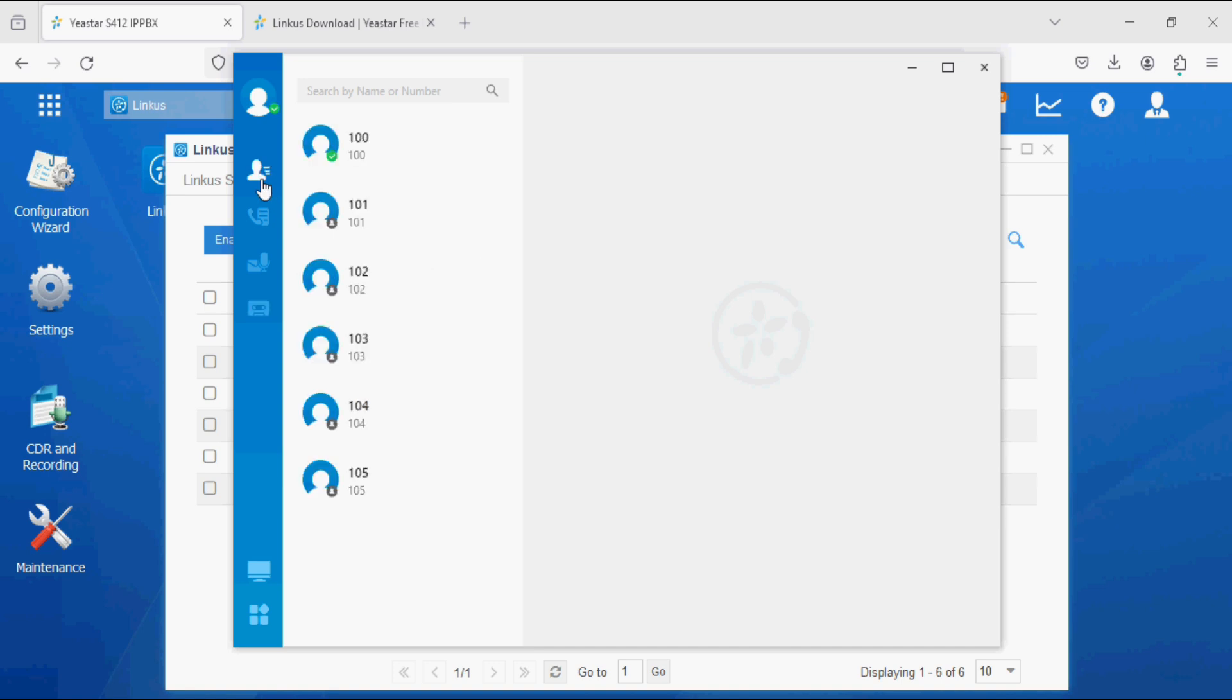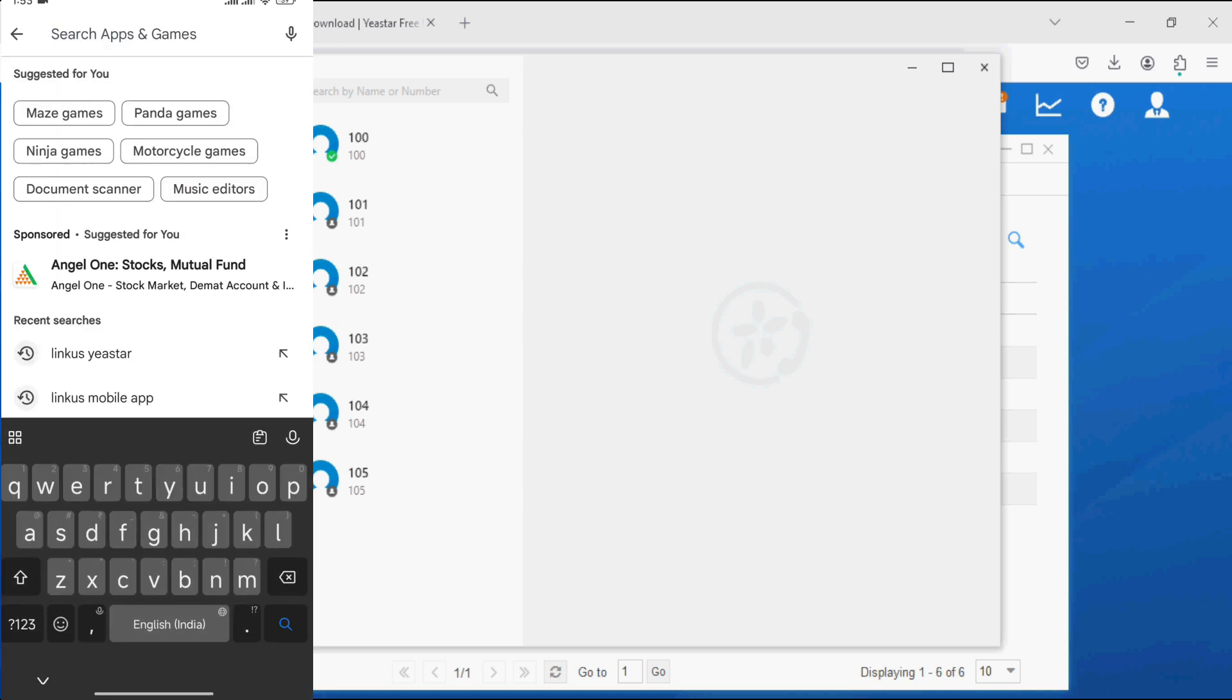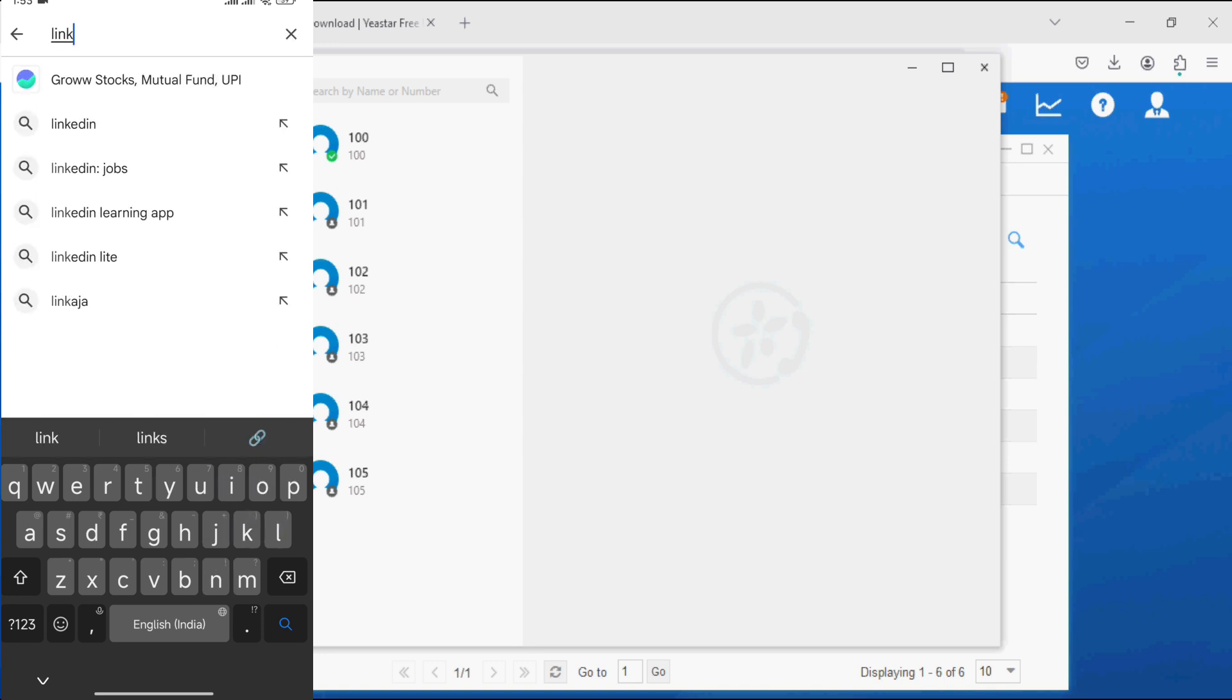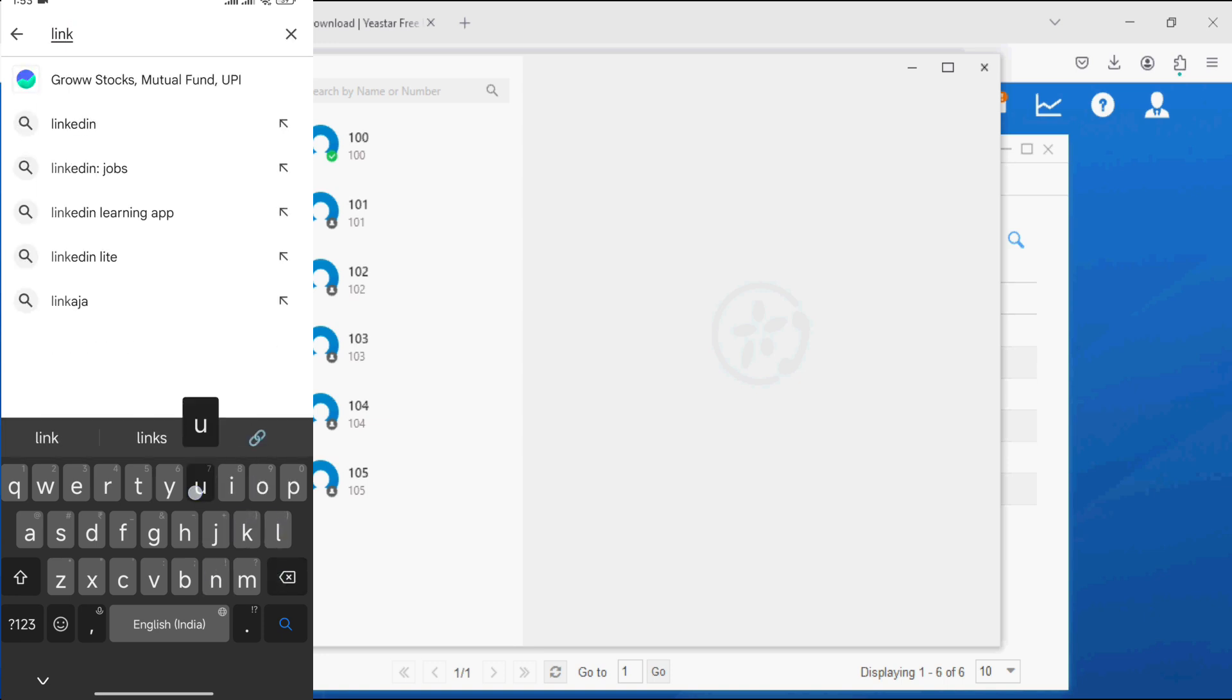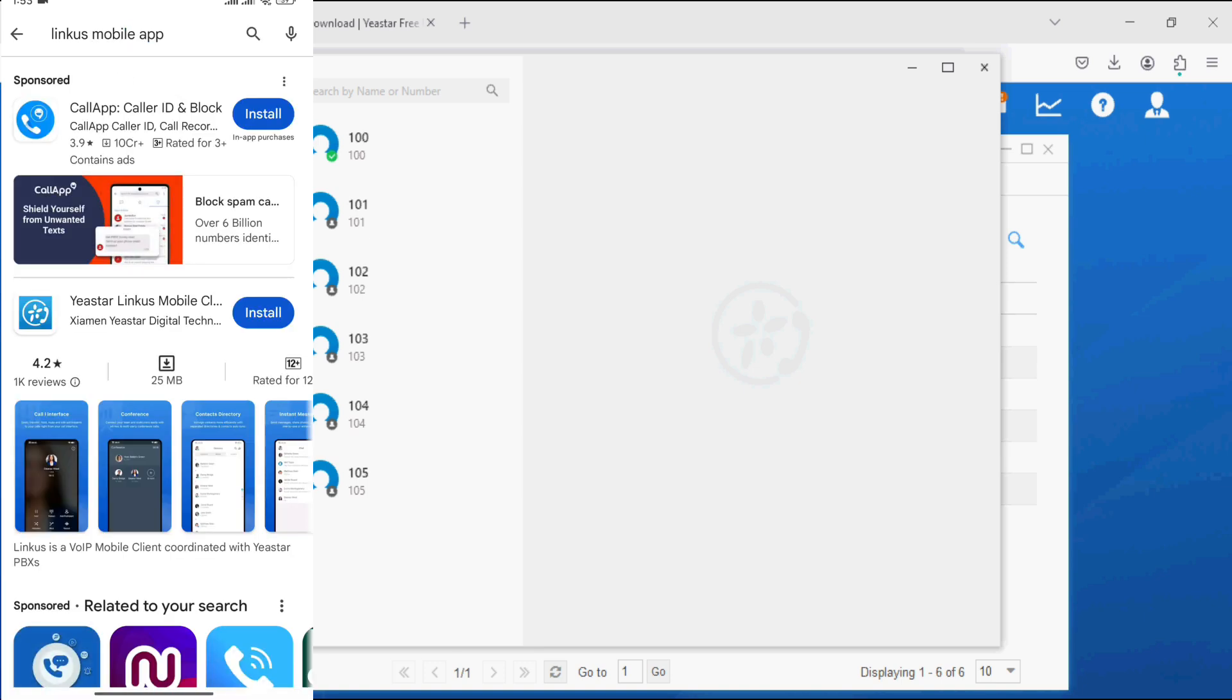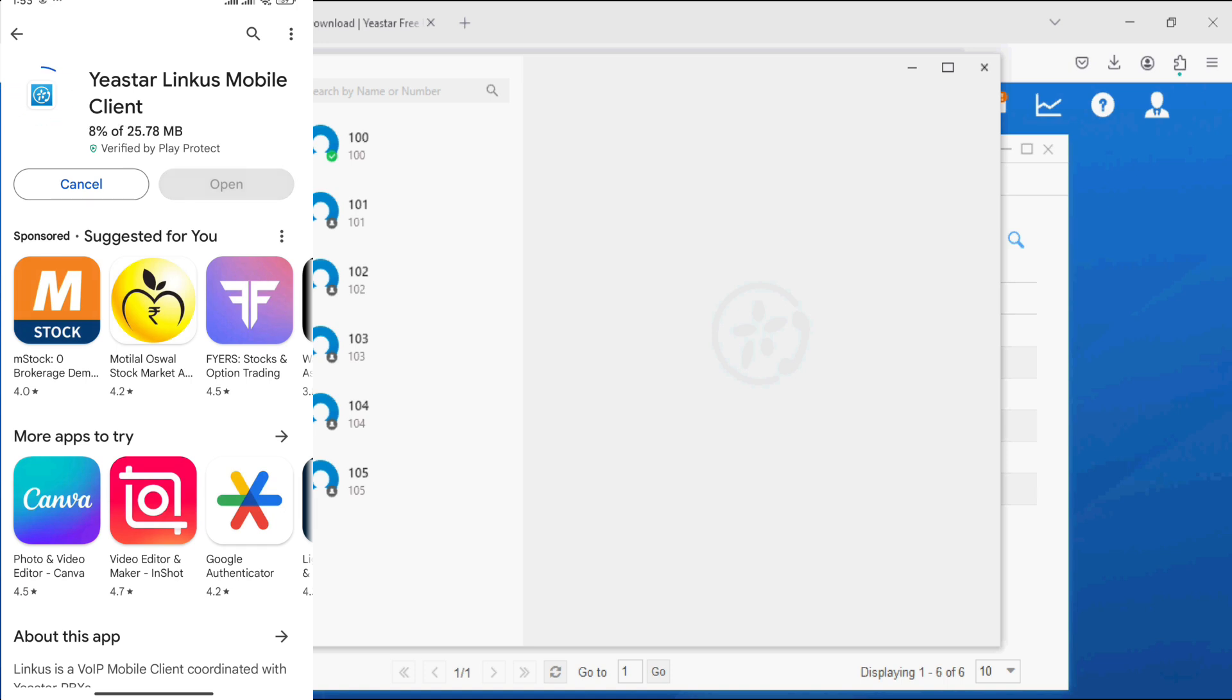I am quickly logging into the same on mobile application. Now I am on the mobile phone in the Play Store. I am searching for Linkers Yeastar, the mobile app. I am going to install it and opening it now.